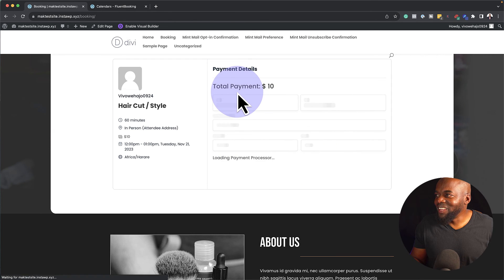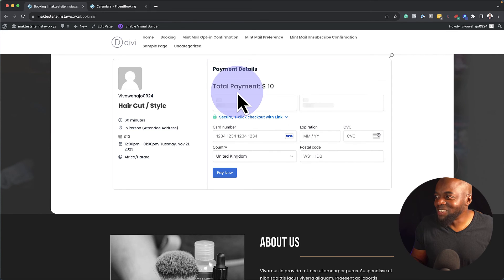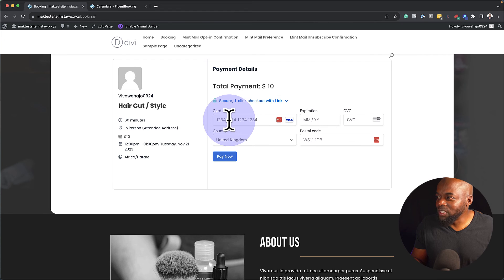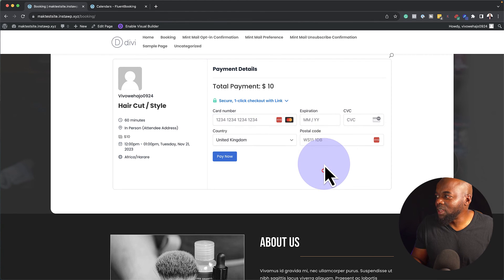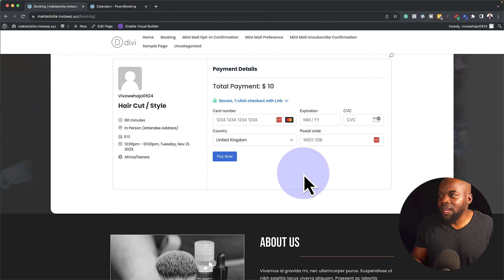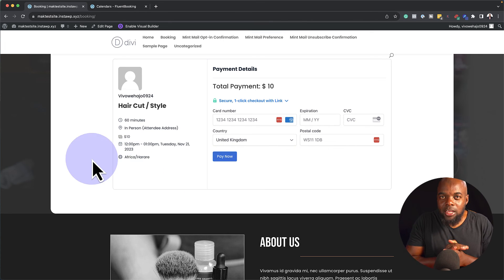So you can see here the payment processor is loading, and all I have to do is to go in and add my card details here. Postcode, pay now, and pretty much everything is good.